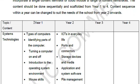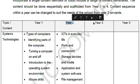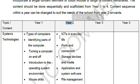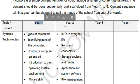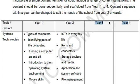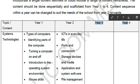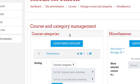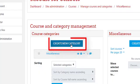Let's look at our CAPS document for ICT. You'll see here we have Year One, Year Two, Year Three, and Year Four, and then our topics. So we will be creating a category for Year One, Year Two, Year Three, and Year Four. Let's dive right in — click on create new category.